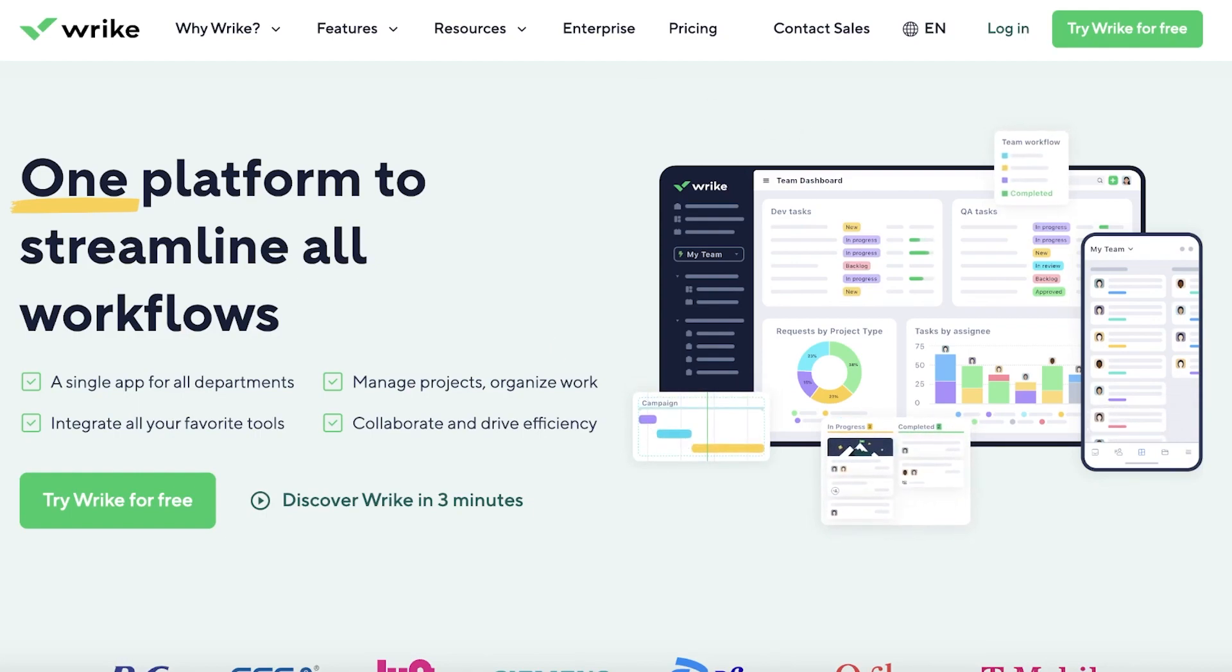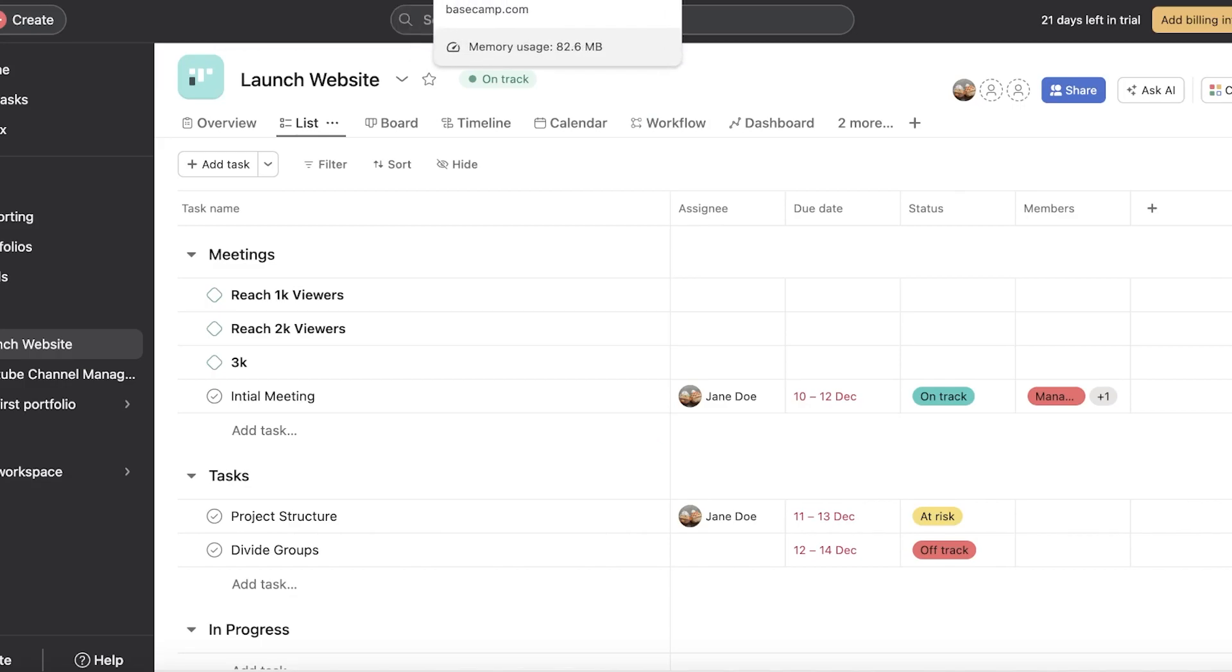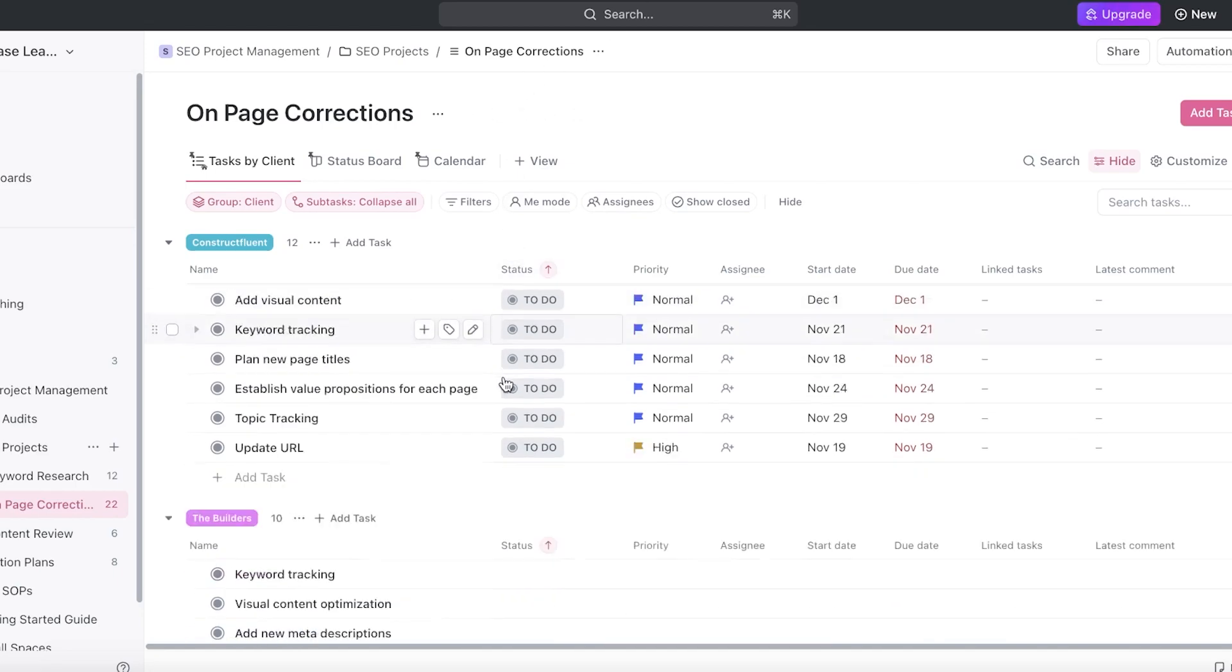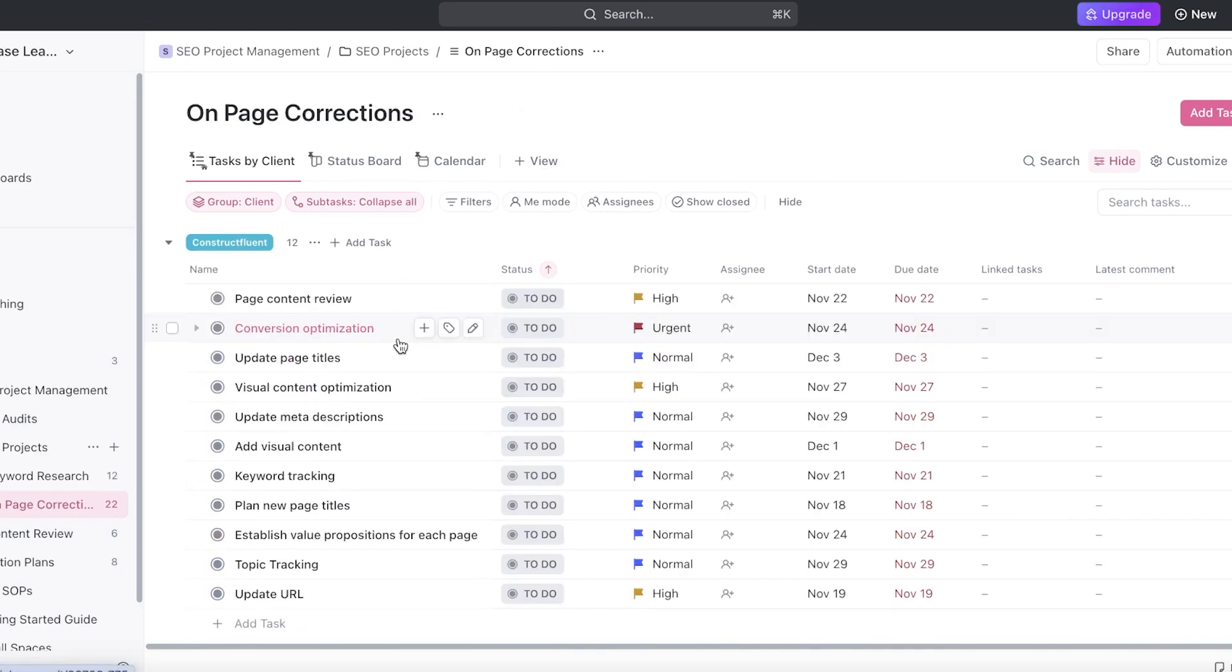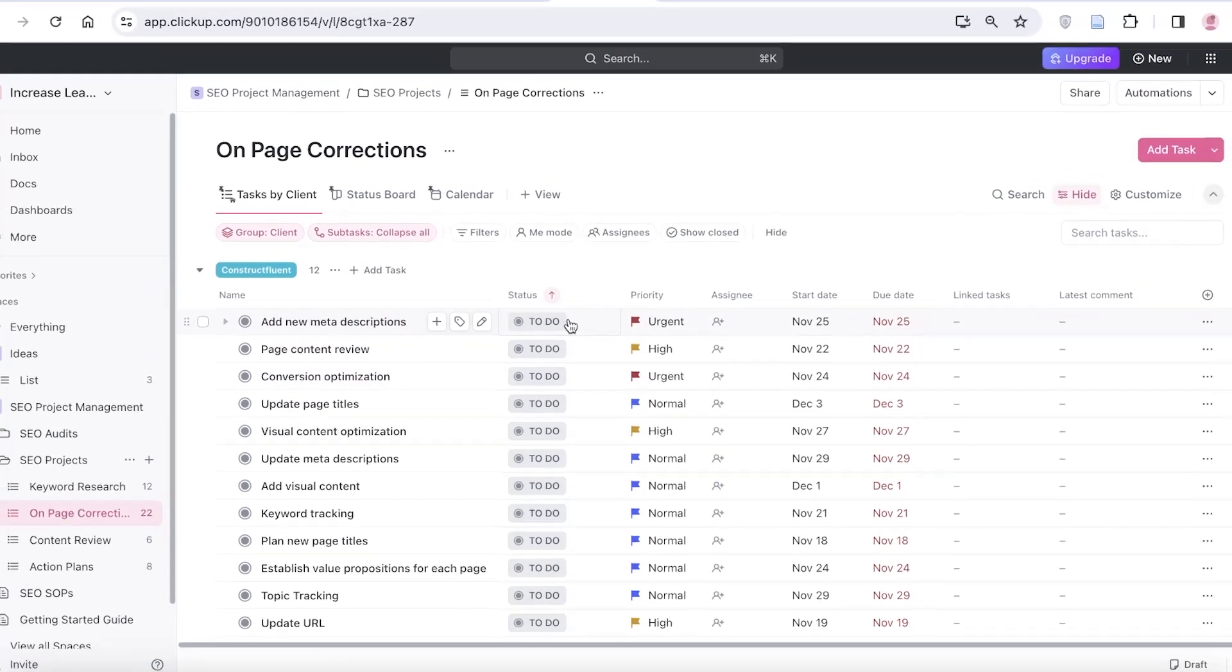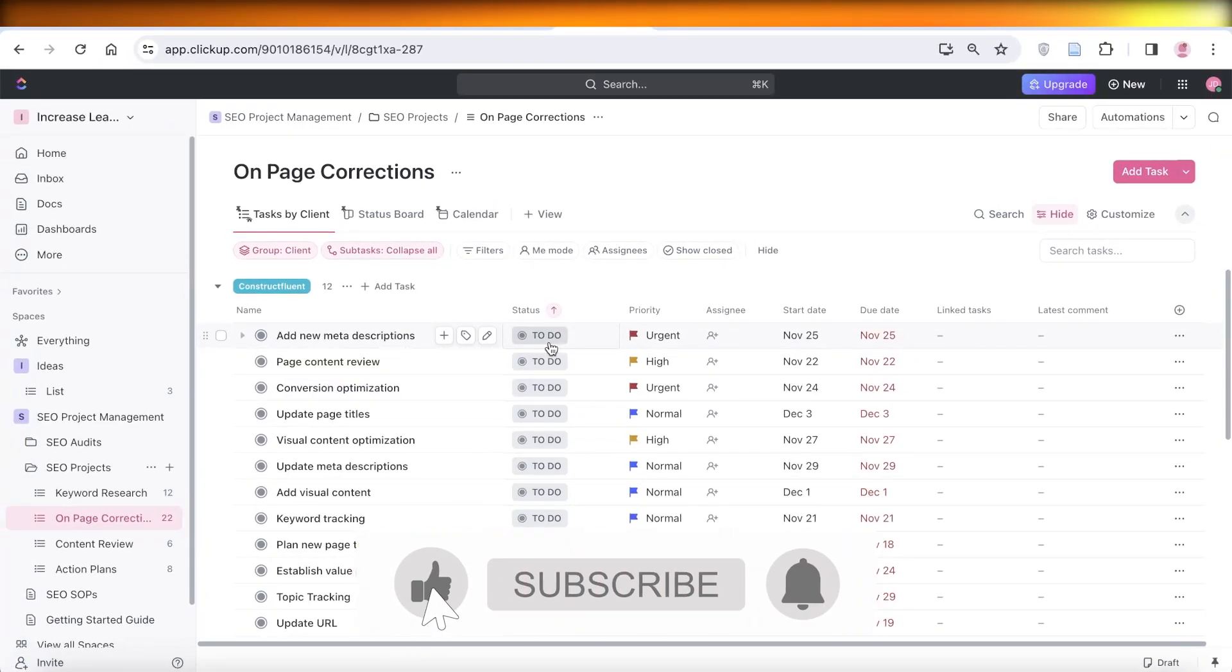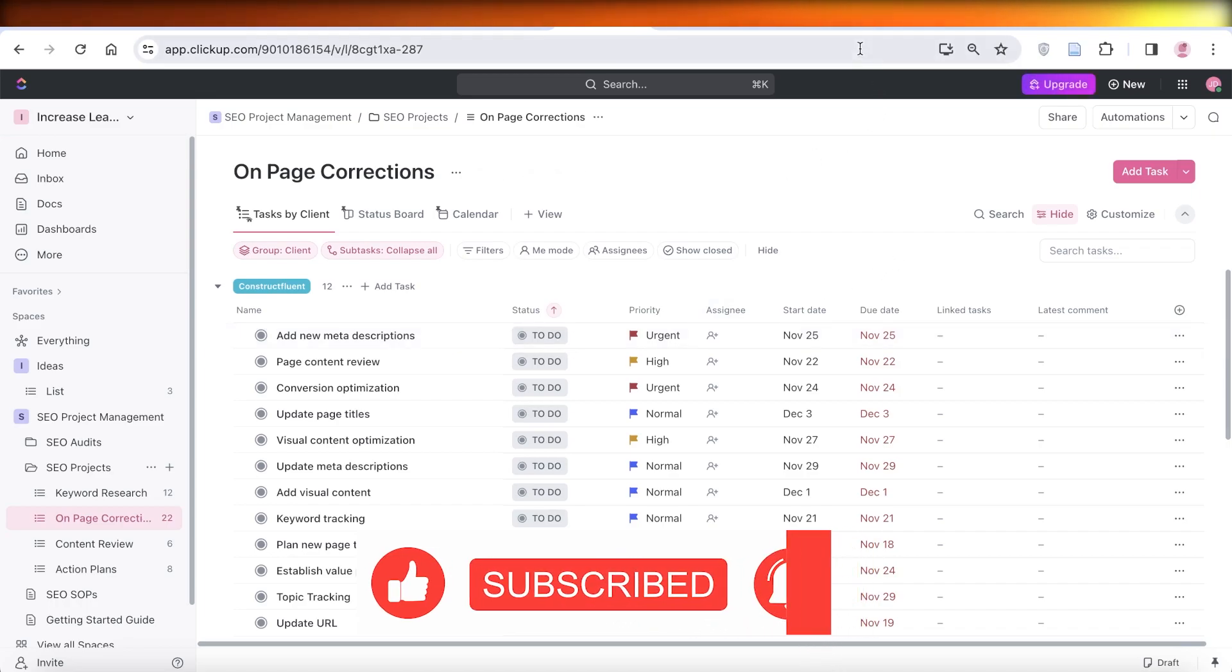Now, these are all the amazing alternatives for Monday, and you can use any one of these alternatives depending on your personal preferences and needs for your projects or business. So, I hope you guys found this video helpful. If you did, make sure to leave a like and subscribe to our YouTube channel for more content like this, and I will catch you guys in the next video.